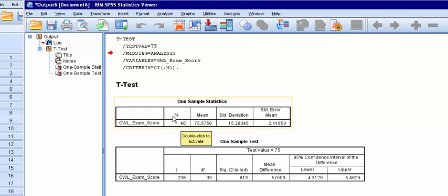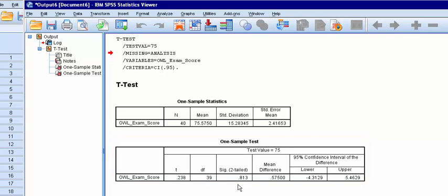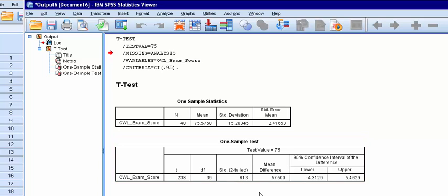This gives us our number of participants, which is 40. Our mean is 75.58%, our standard deviation is about 15.28, and here's our t-test. Our t-observed is 0.238 with 39 degrees of freedom because we lost one degree of freedom.